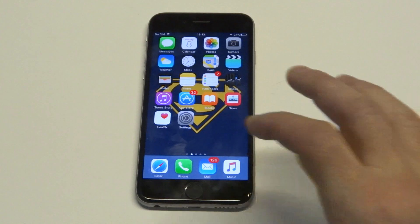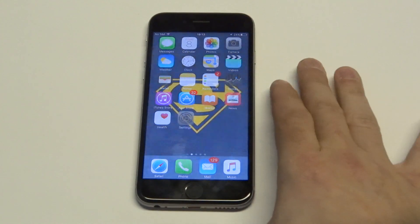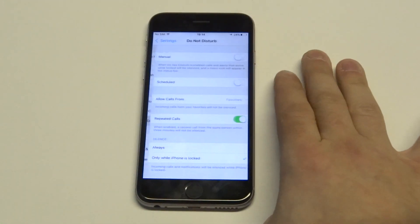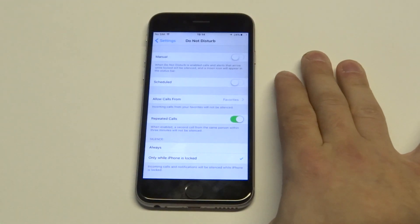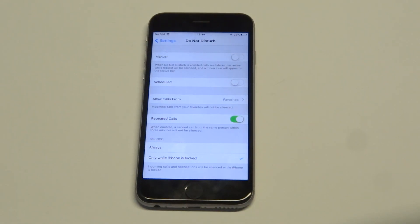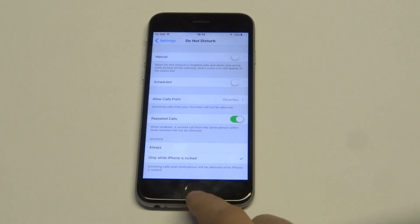Another thing you should check is to make sure the Do Not Disturb option is turned off. Just go into your settings and make sure that it's not turned on, otherwise that could be causing the issue as well.